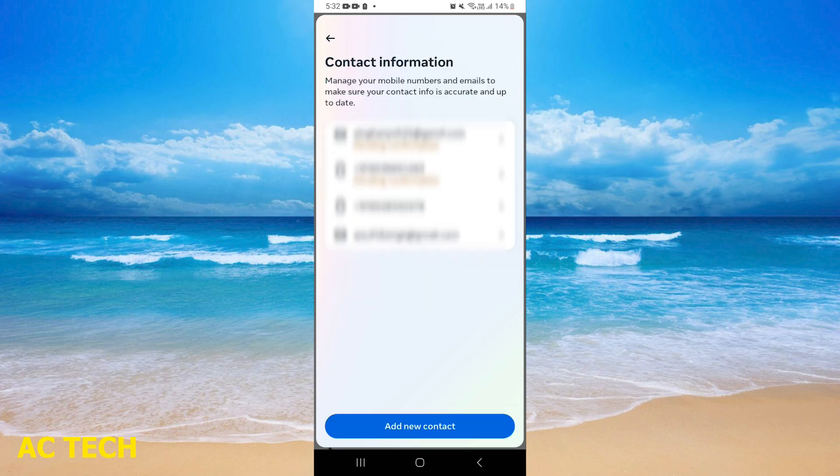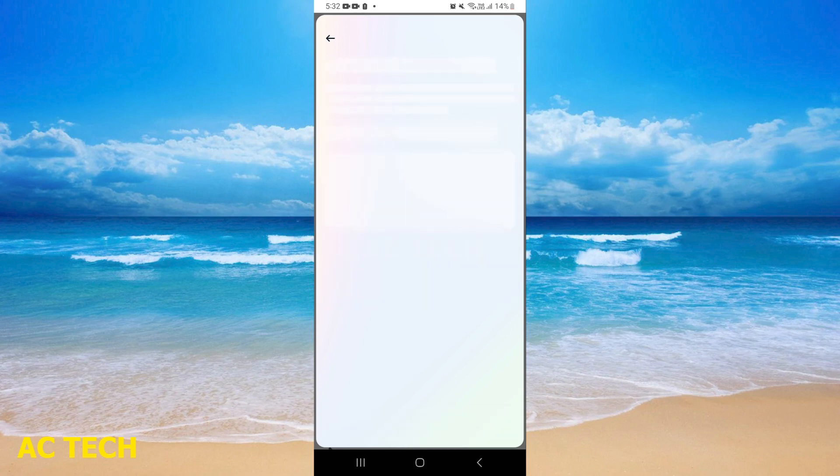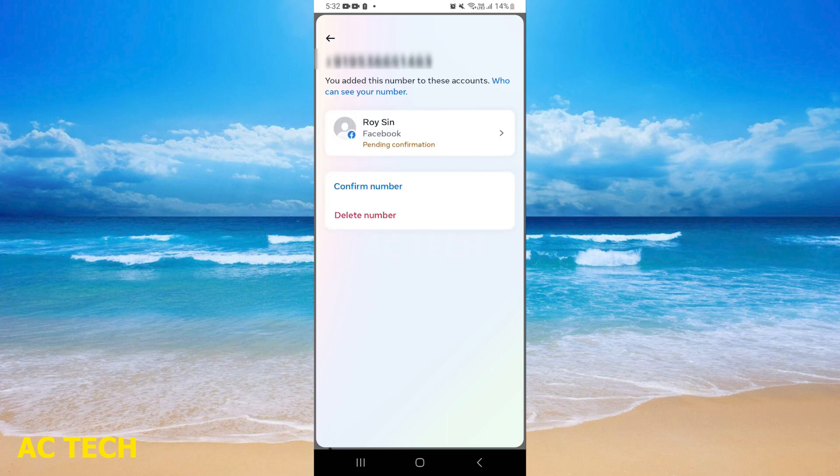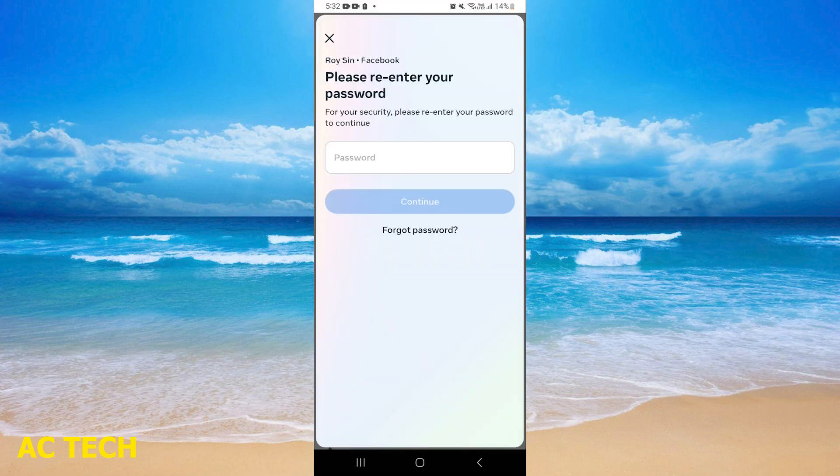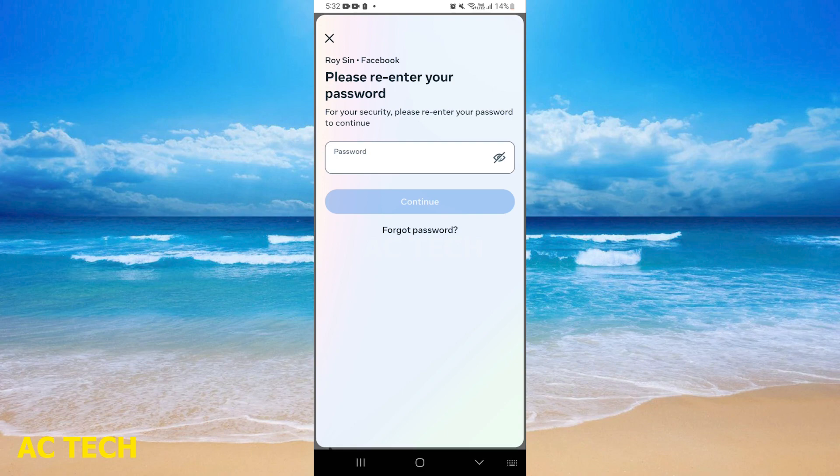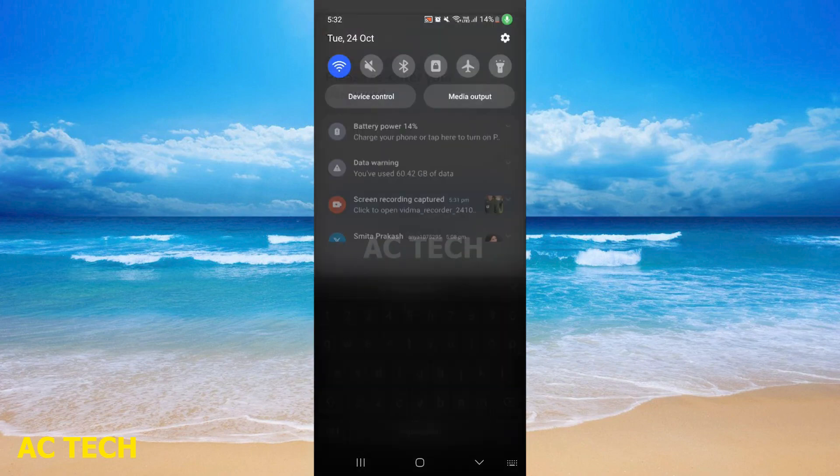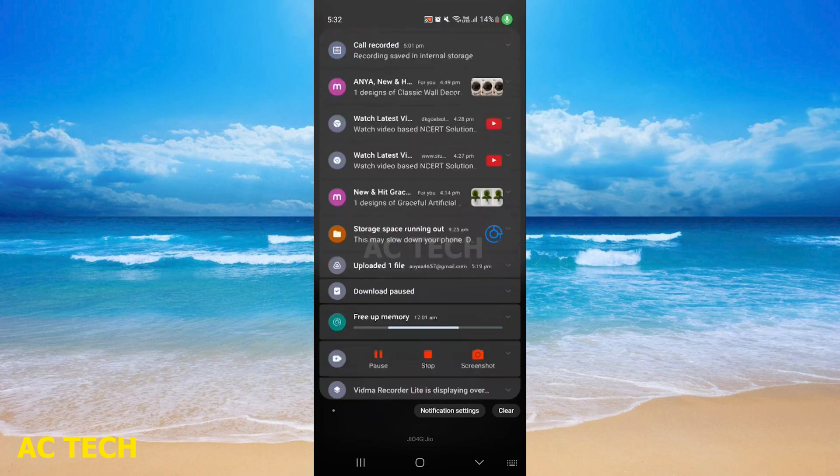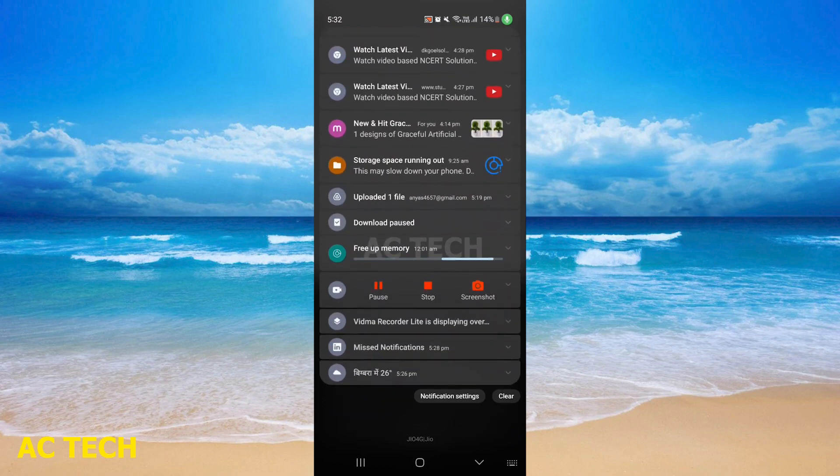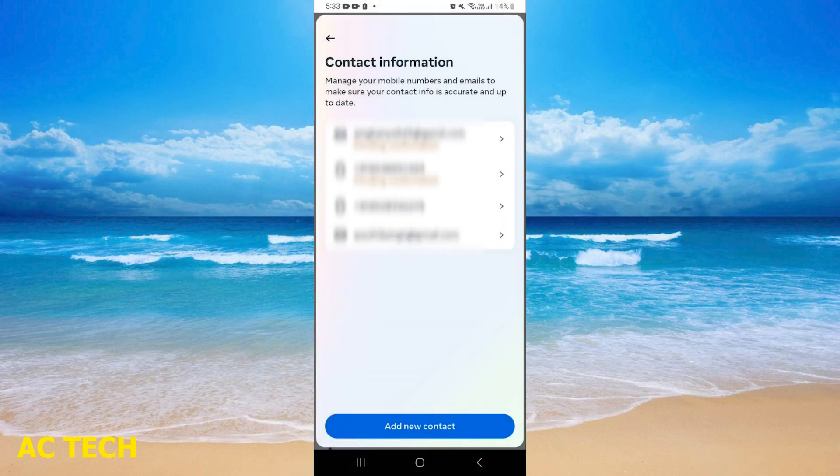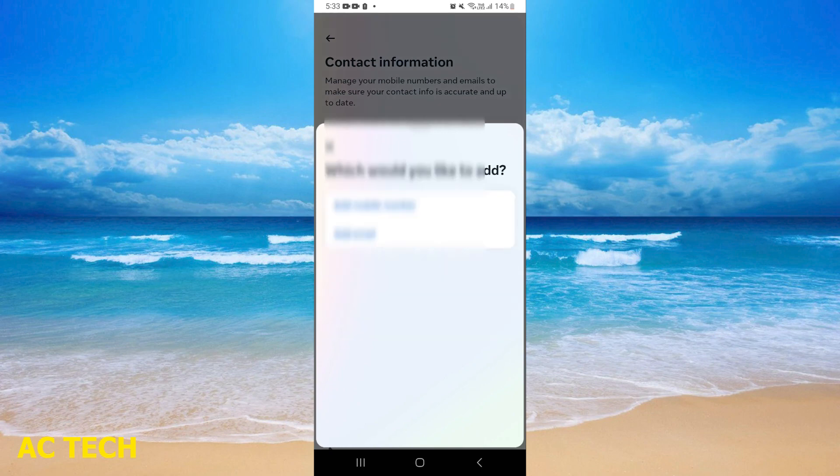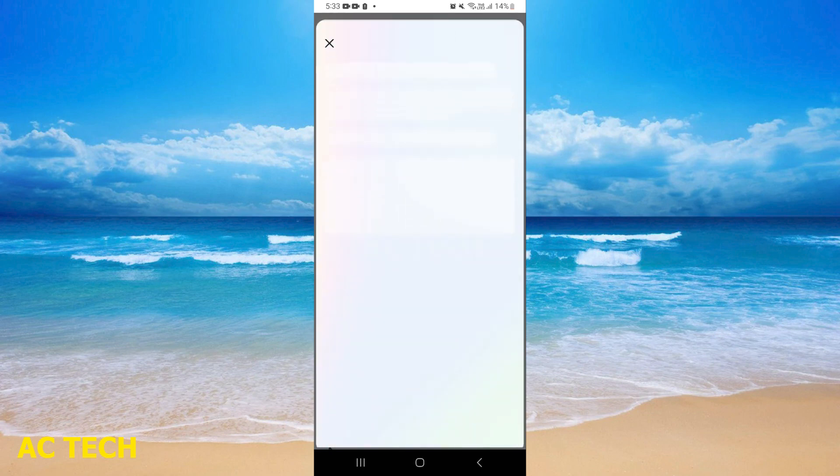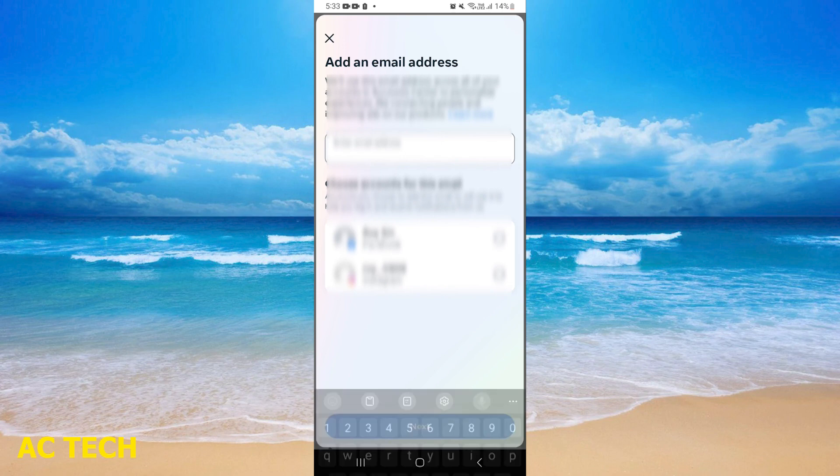After you tap it, you will delete the number. After you have your password, you will continue. After, you will click Add New Contact. You will add email, and here you will add your email ID which you want to add.